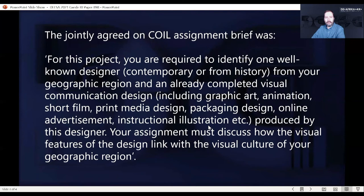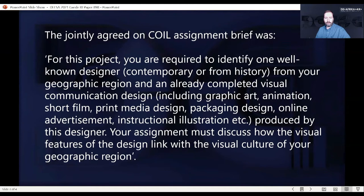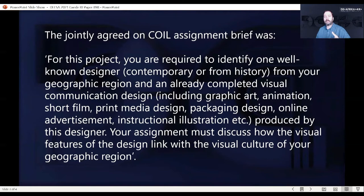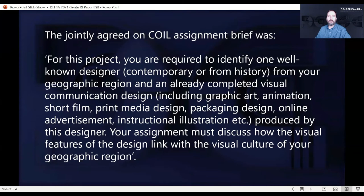The COIL activities were formulated in line with the guidelines of the COIL Center at SUNY, State University of New York. The COIL principles imply that there have to be a range of activities: icebreaker activities in the beginning to facilitate cultural exchange and people getting to know each other across different cultures, then an actual project, and then reflection activities at the end.